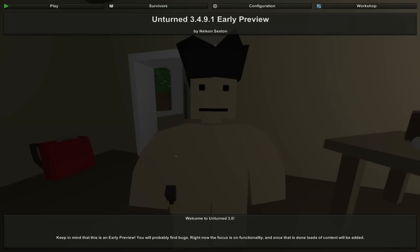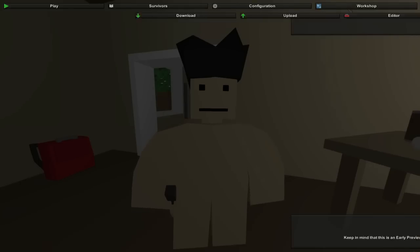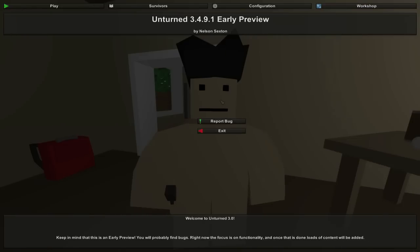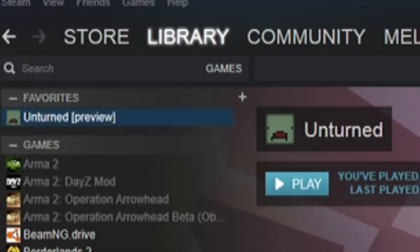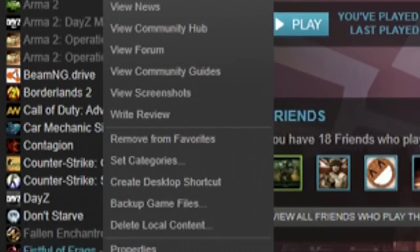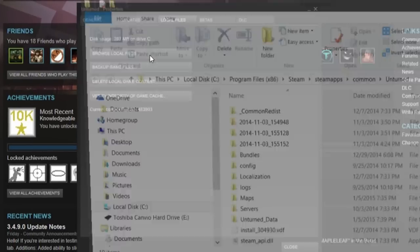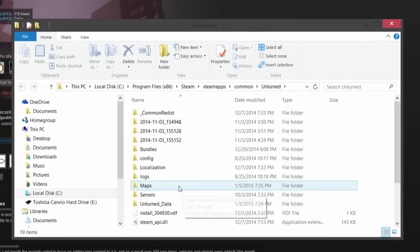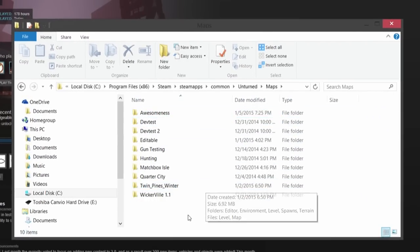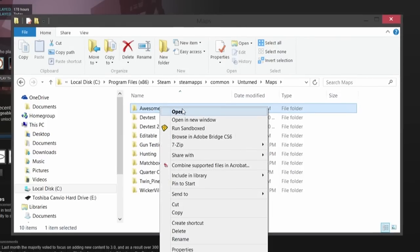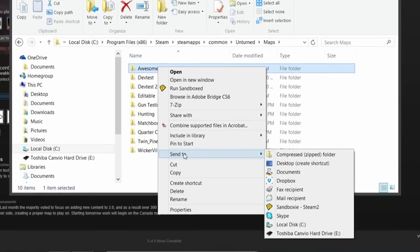First thing you gotta do is create a map — I've already created one and so have you probably. It's called 'awesomeness.' You don't really need to go into Unturned but I just want to show you guys it's actually in the game. Exit Unturned, right-click Unturned from within your Steam library, go into Properties, then Local Files, then Browse Local Files. From in here we're going to go into Maps and select the map that we want to upload to the website.